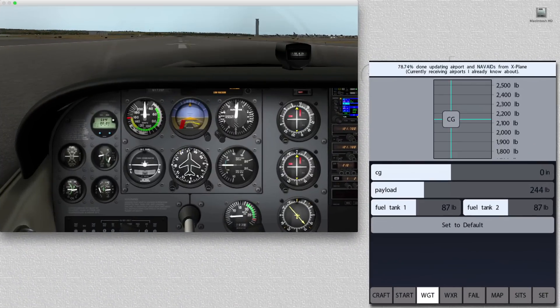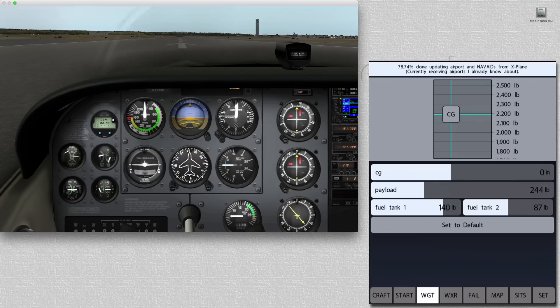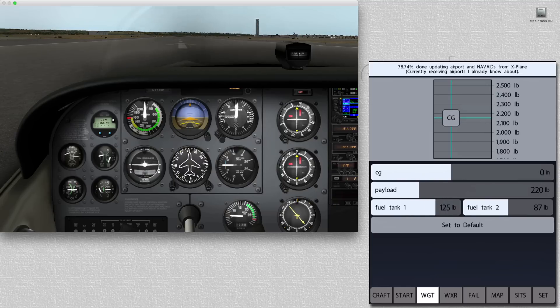And in the weight section, we can change our fuel loading, our payload, and also our center of gravity settings.